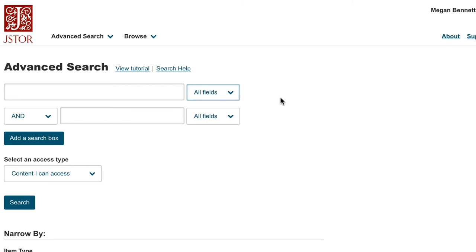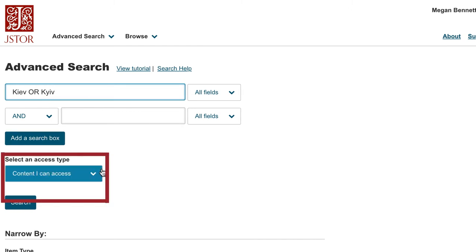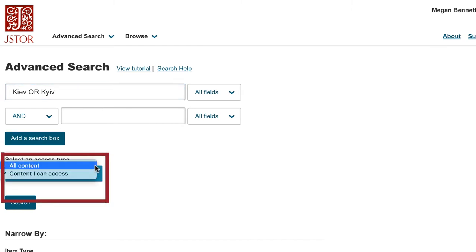I'm researching the history of Ukraine, so I'm going to search for journal articles on the capital city, Kyiv. Because of Kyiv's history, the city can be spelled K-I-E-V or K-Y-I-V. K-I-E-V is the Russian transliteration and was the official transliteration until Ukraine's independence in 1991. K-Y-I-V is the Ukrainian transliteration and is the current official transliteration.